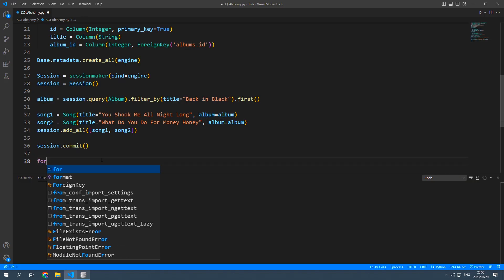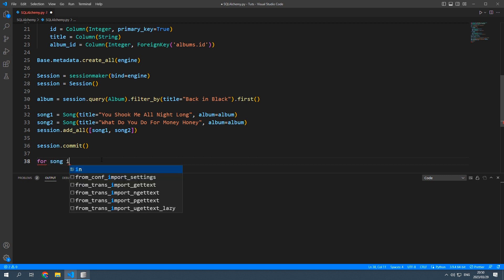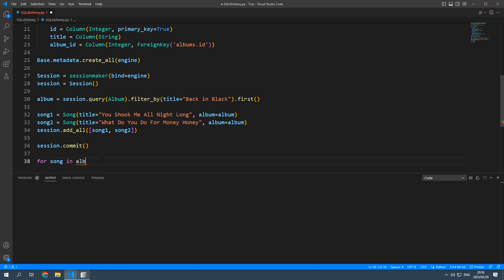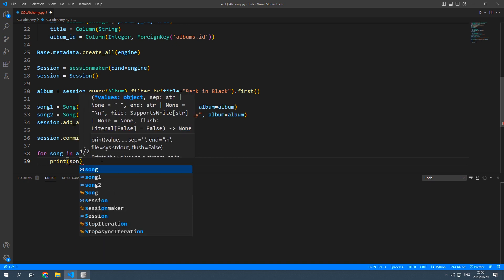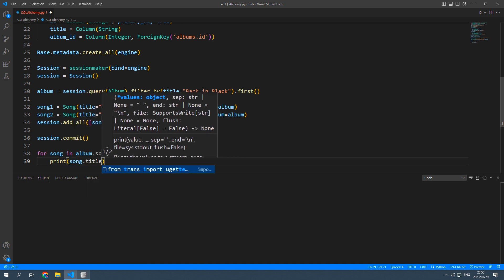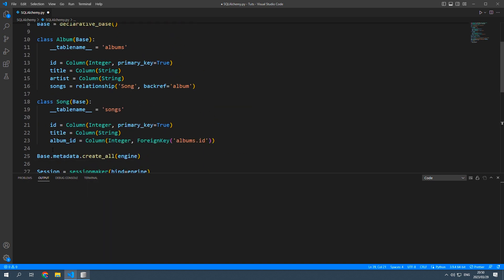I'm now going to iterate over it by saying for song in album.songs print song.title. And notice how we never added an artist column to the song table.